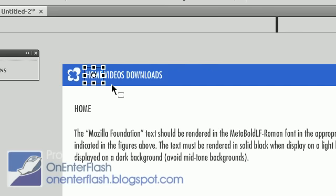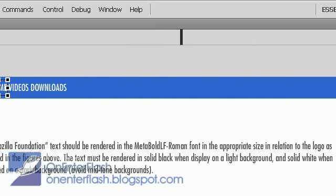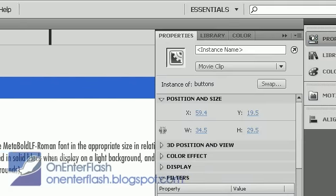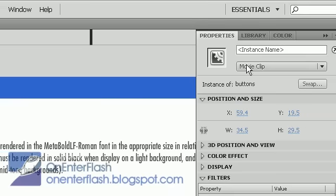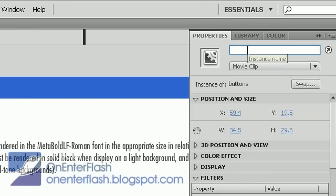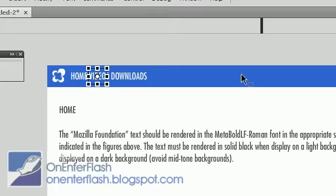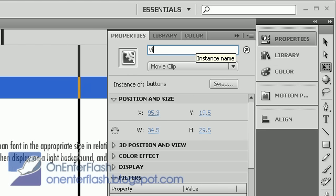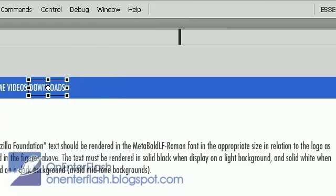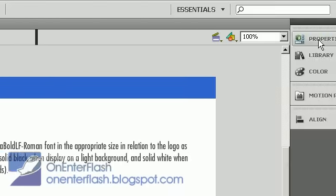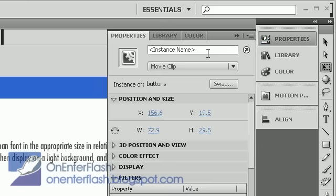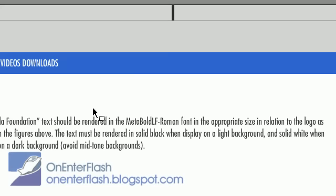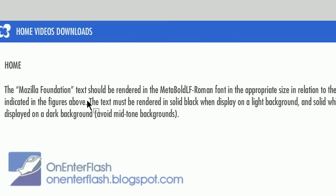Now that we're done with that, let's name these buttons. Selecting a button, then going to the properties, giving an instance name. I'm going to call it Home underscore BTN. Select it again, properties, vid underscore BTN. Go to properties again, selecting the next button and I'm going to name it down underscore BTN. Now I'm able to code everything inside of this movie clip.